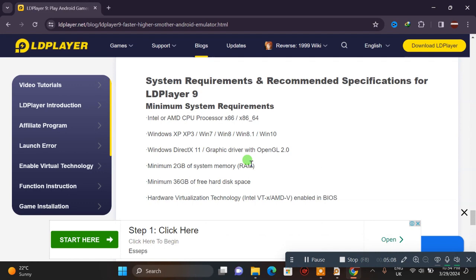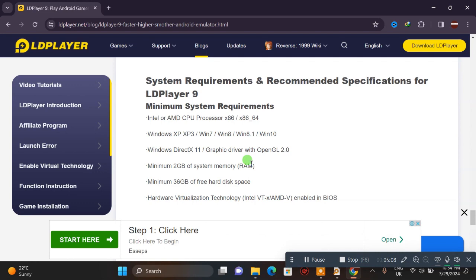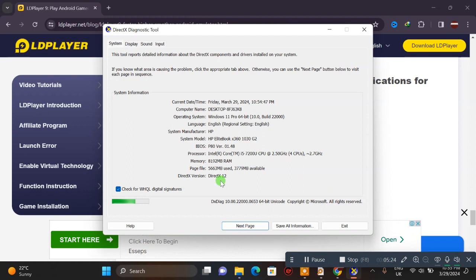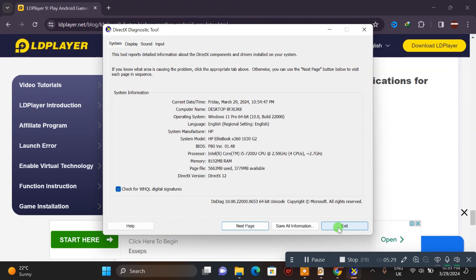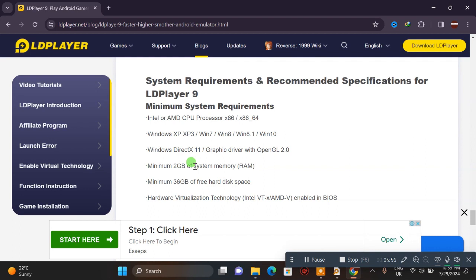If you're using Windows DirectX, check your machine's requirements to see if they match well. You need DirectX, minimum 2GB of system memory, and 5 to 6GB of free hard disk space for installation.